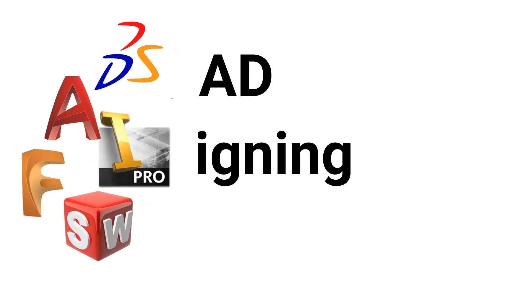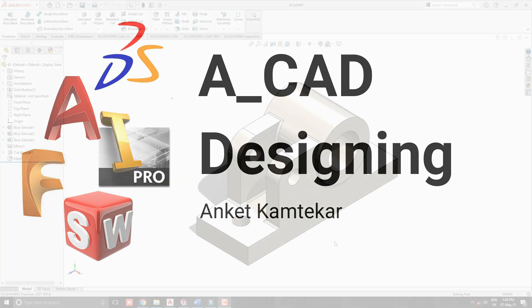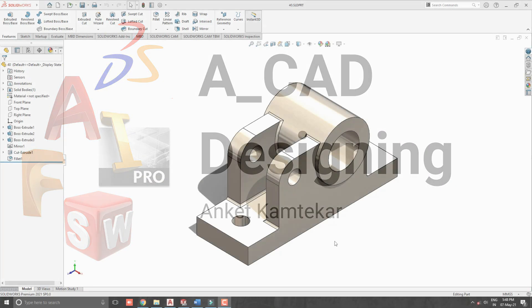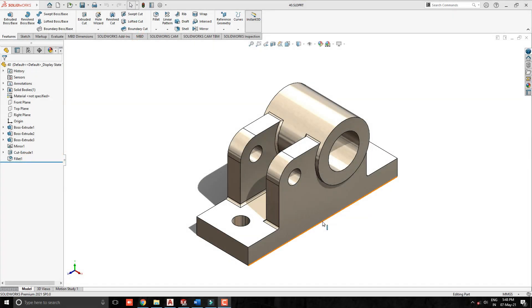Welcome to CAD designing. In this video, we learn to change the mouse wheel zoom direction of SOLIDWORKS.